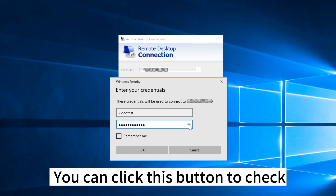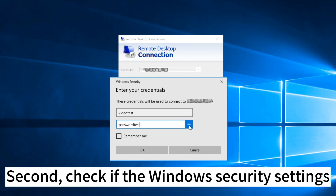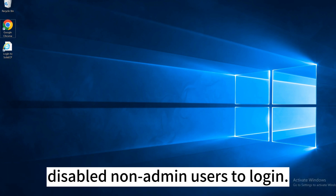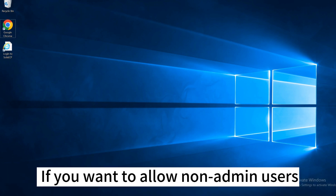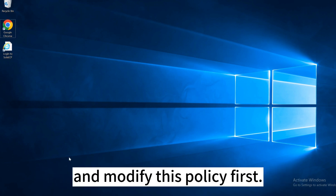You can click this button to check whether the password is correct. Second, check if the Windows security settings disabled non-admin users to log in. If you want to allow non-admin users to use RDP, you need to log in as admin and modify this policy first.